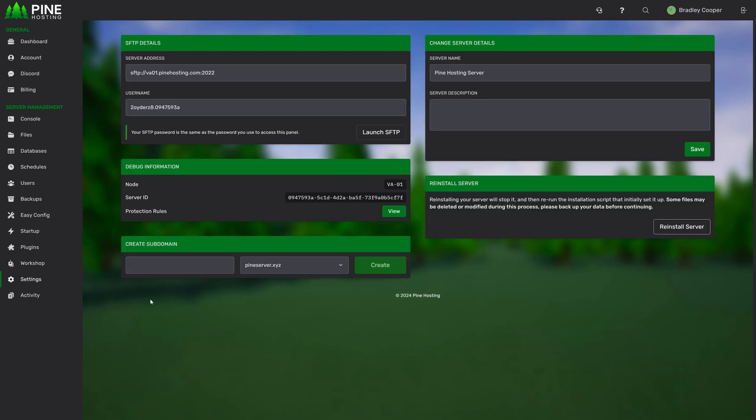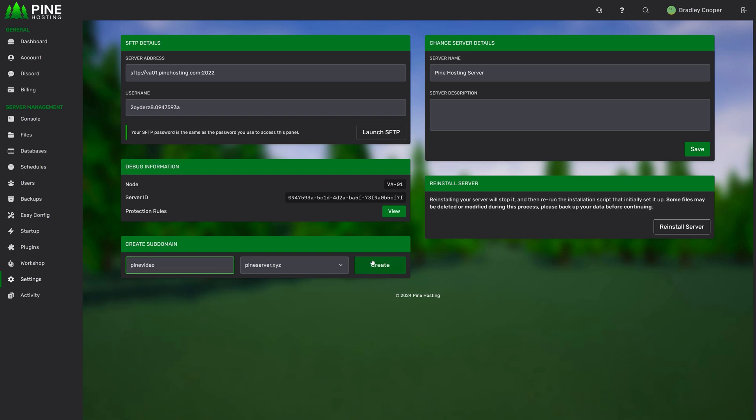And then finally one of the other things that we added a while ago but we haven't enabled for all servers is creating a subdomain. So depending on the type of game you'll have access to different subdomains. Here we've got pineserver.xyz. You might see a rust one for example or a minecraft specific one but from here you can create any subdomain you'd like as long as no one else has the same subdomain. So let's just say pine video and click create. Once that's done this will create a subdomain specific to the type of server you're running.